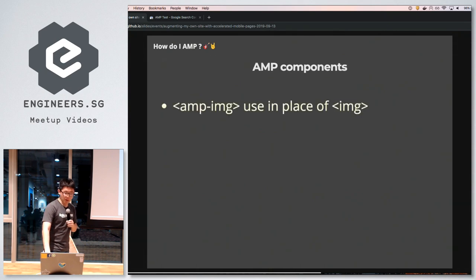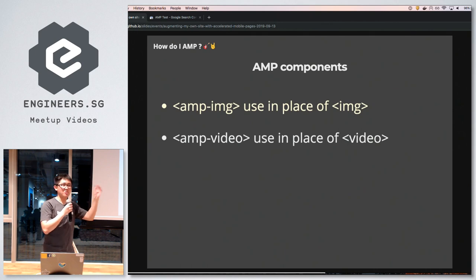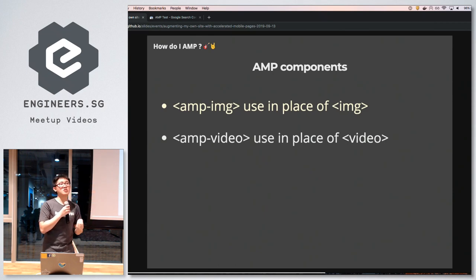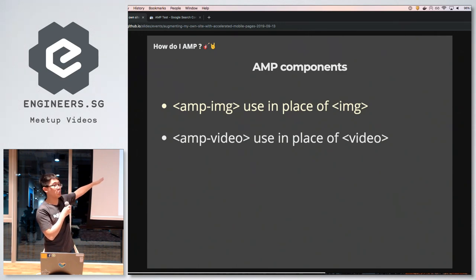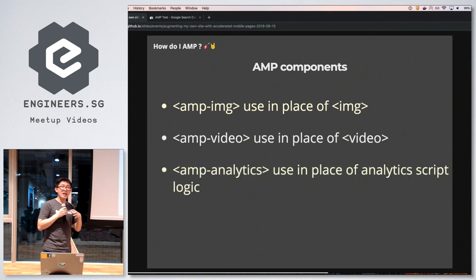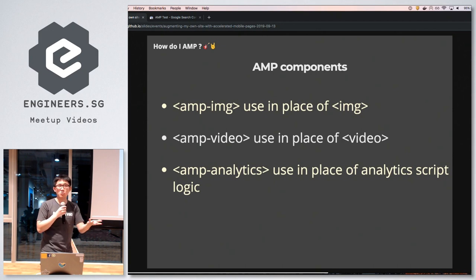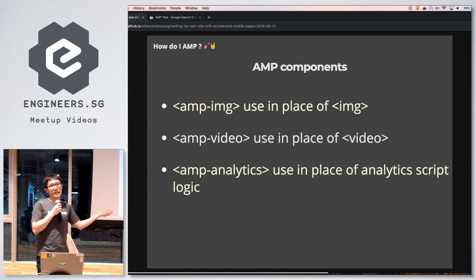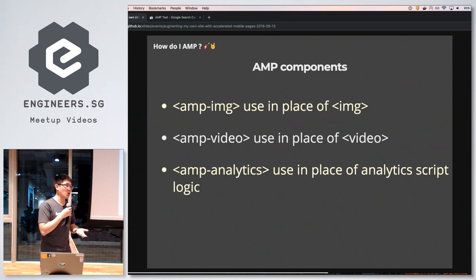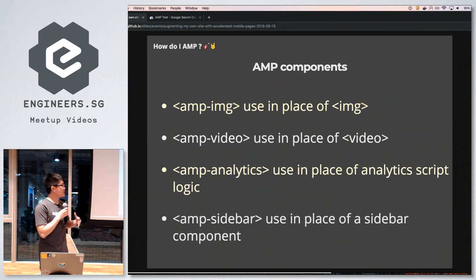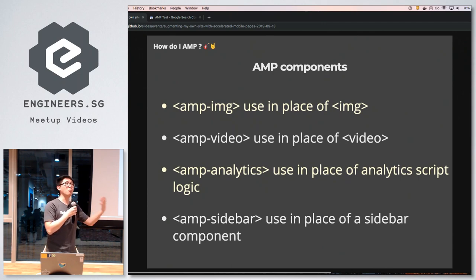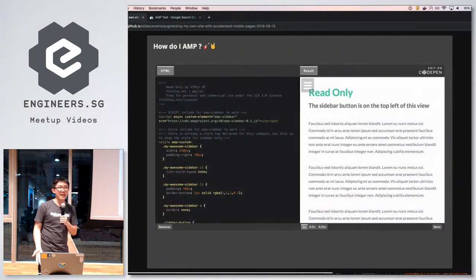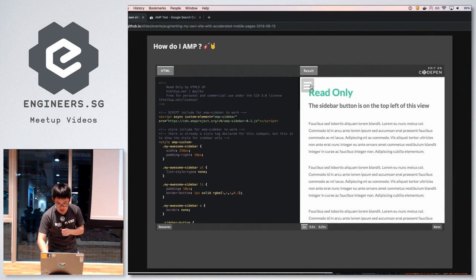Some examples of AMP components: on the right you can see a regular image tag and a video tag — these are valid HTML elements but in AMP they are not valid, so you need to replace them with the amp-image and amp-video components. For analytics, you can use the amp-analytics tag and configure it to behave the same as Google Analytics. For visual components, you could use amp-sidebar to emulate a sidebar within your AMP view.